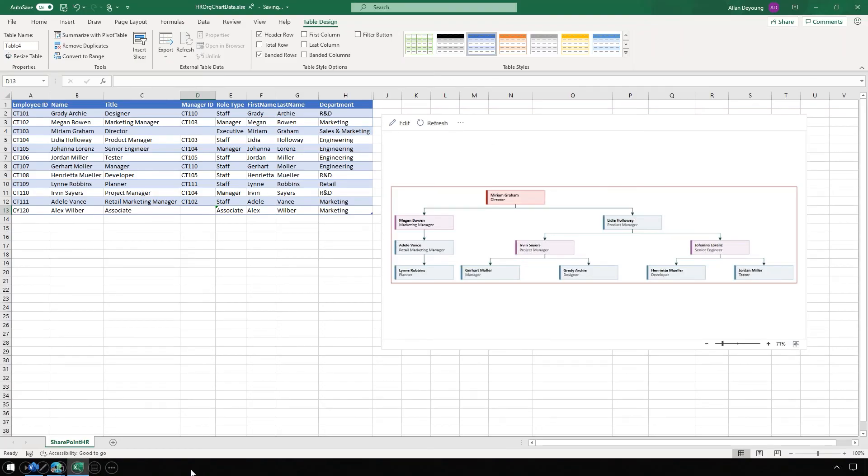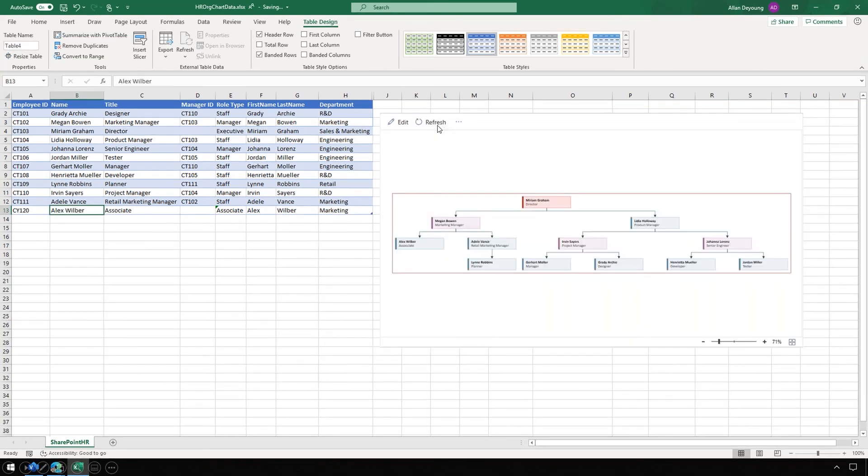Let's go back to Excel. Here's that org chart we were looking at earlier. When the workflow runs, it adds Alex to the data table in the spreadsheet. All we have to do to update is to refresh, and there's Alex. Our org chart is completely updated with one click.